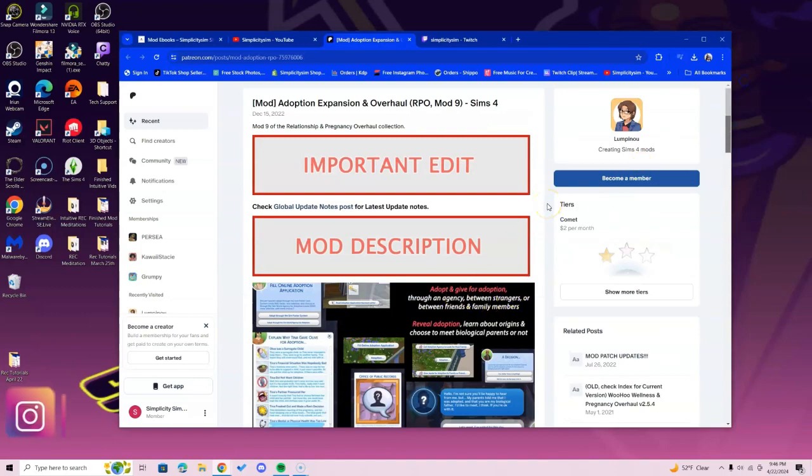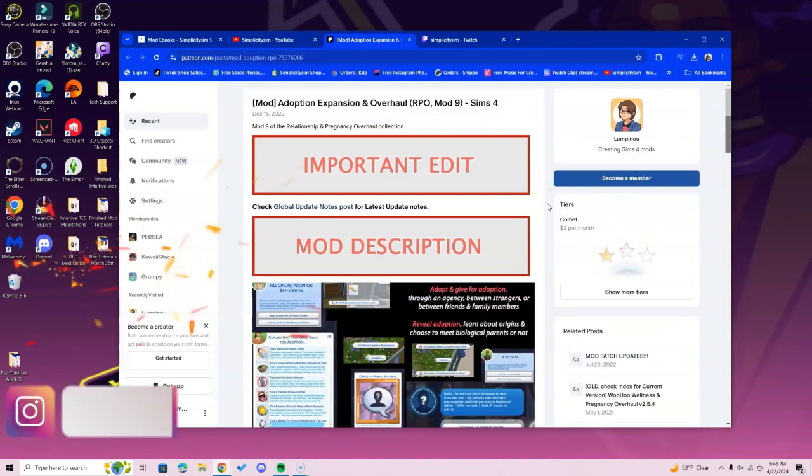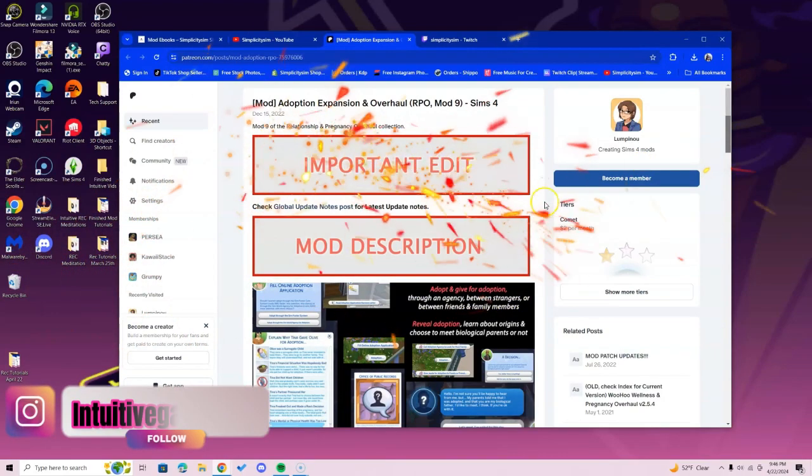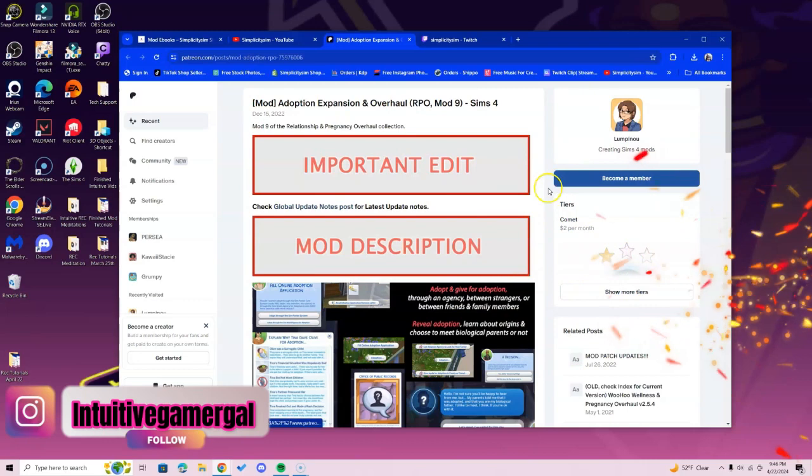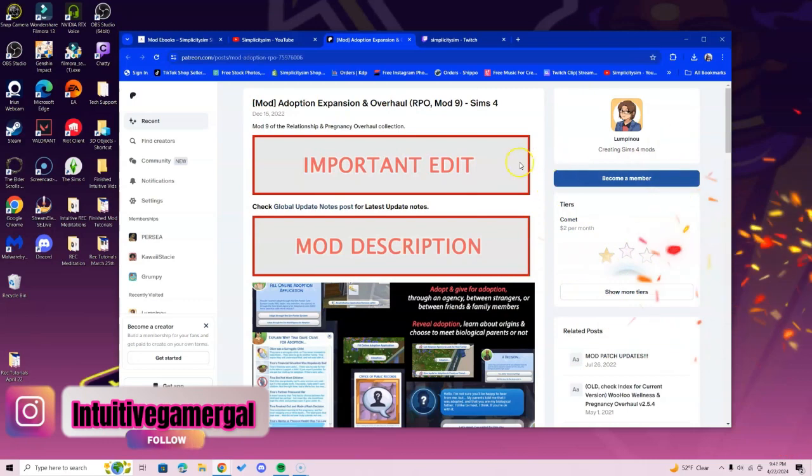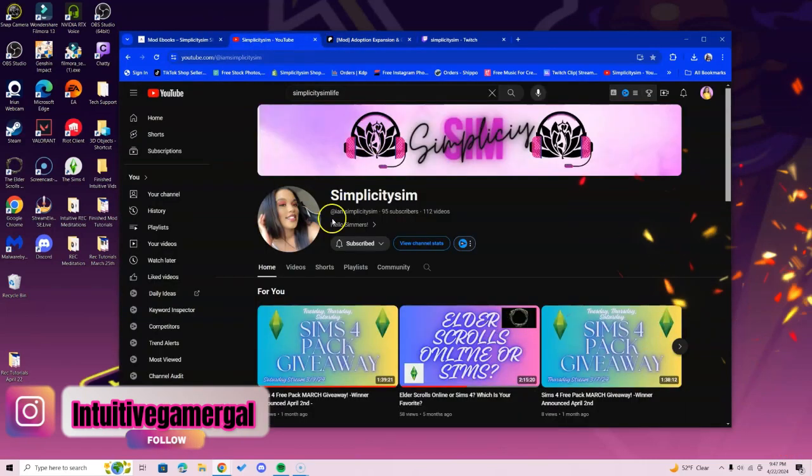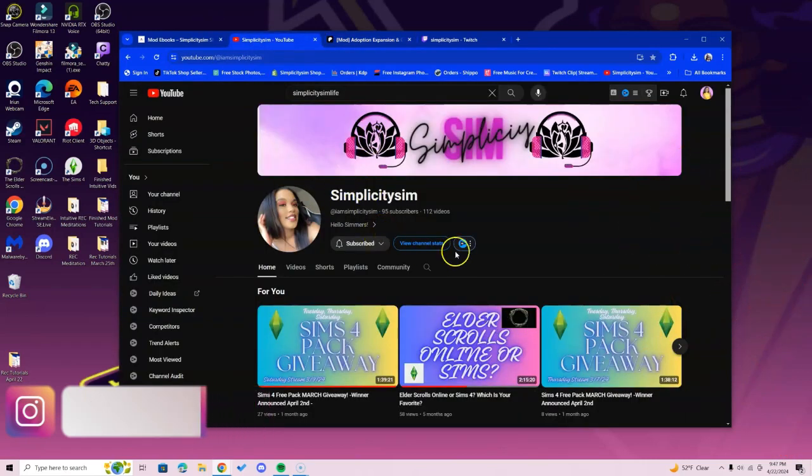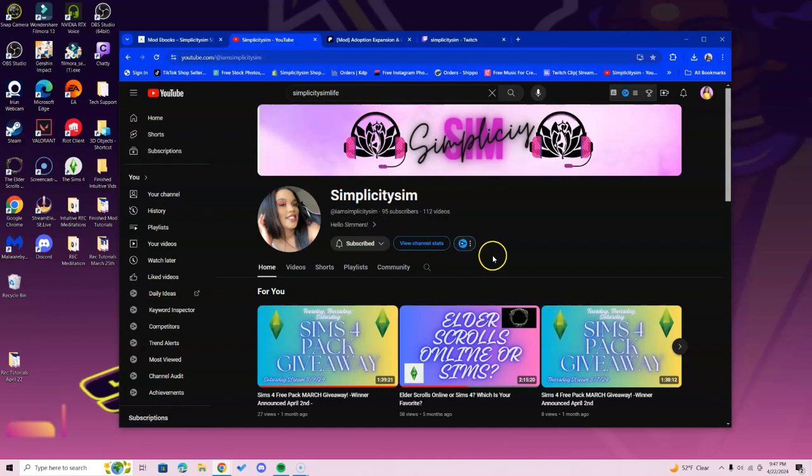Hi simmers, in this video I'm going over how to install the Adoption Expansion and Overhaul mod. If you guys have not already, go to the I Am Simplicity Sim YouTube channel and subscribe there if you want to get a free pack of your choosing.